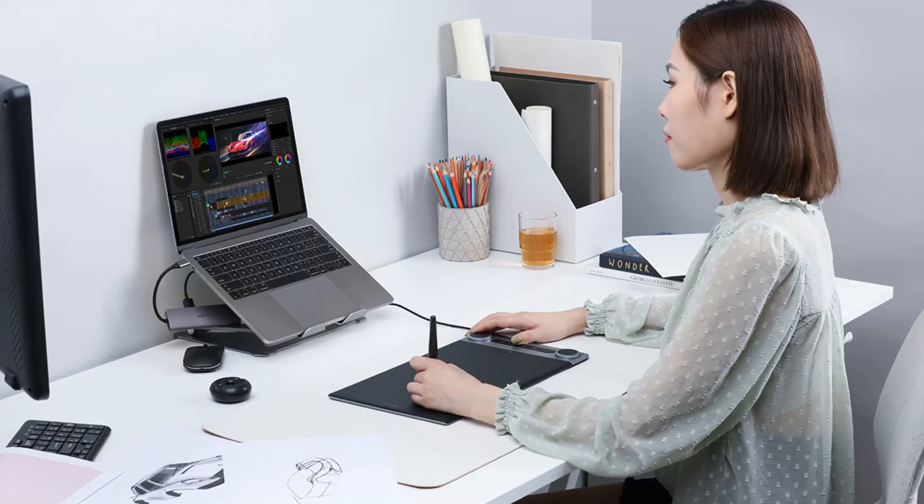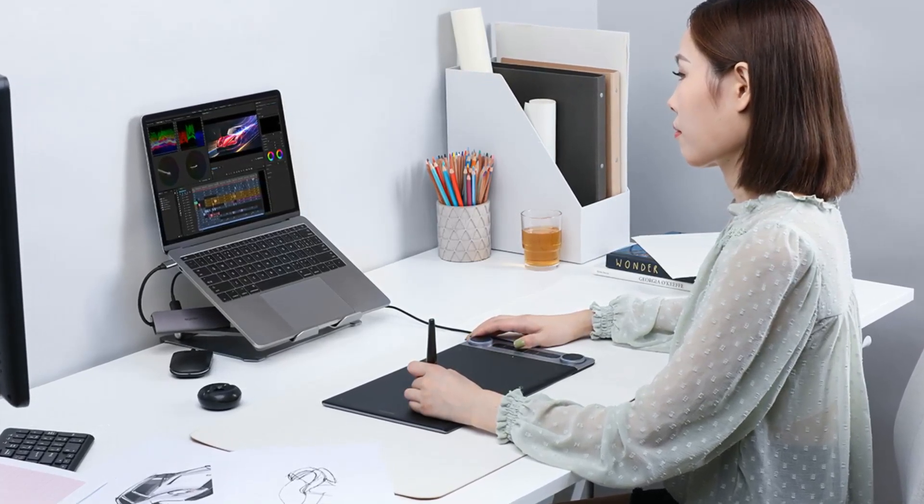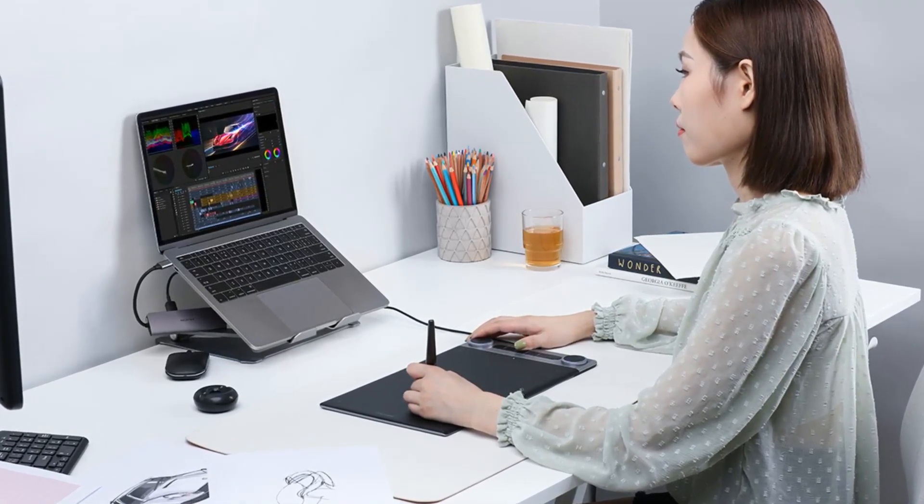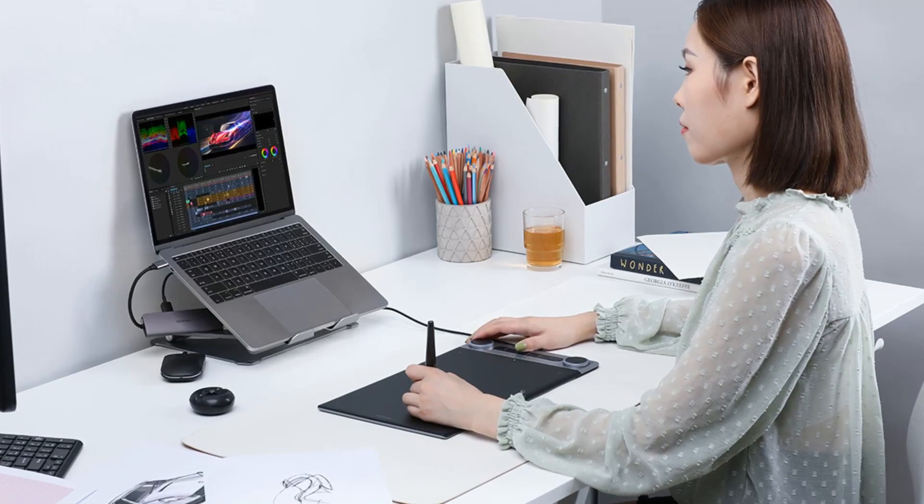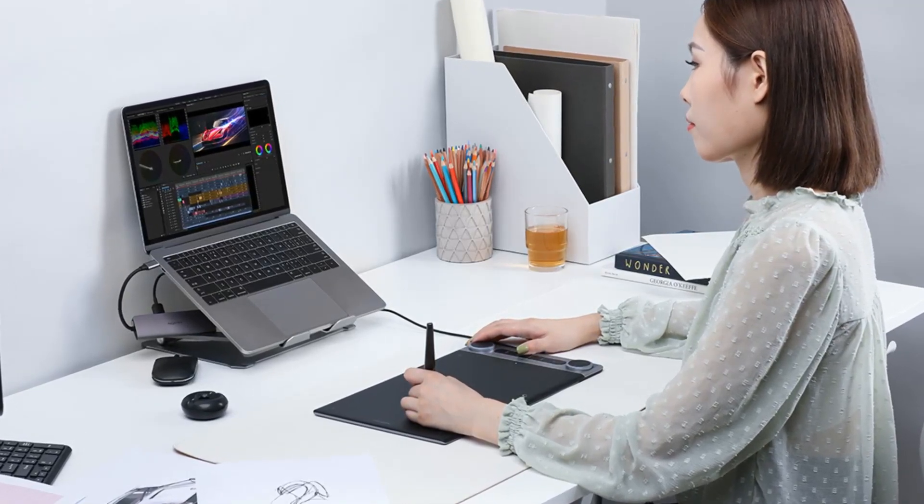As you can see, the tablet is a decent size, measuring 13.3 inches diagonally, which gives you plenty of space to work with.